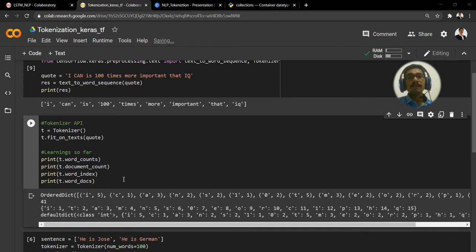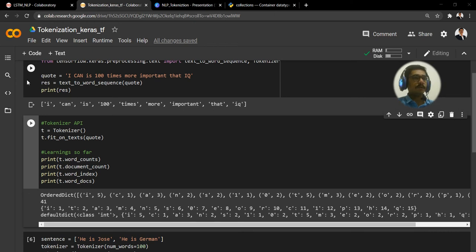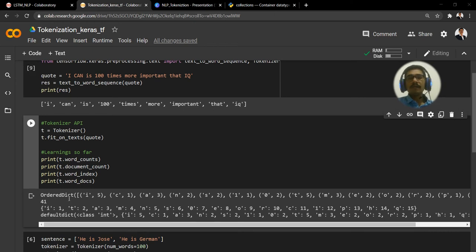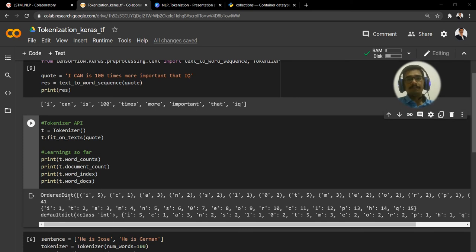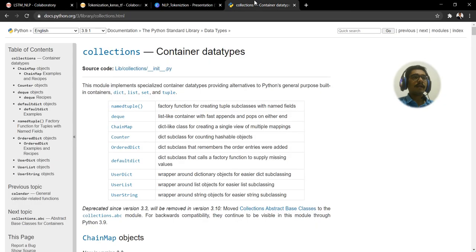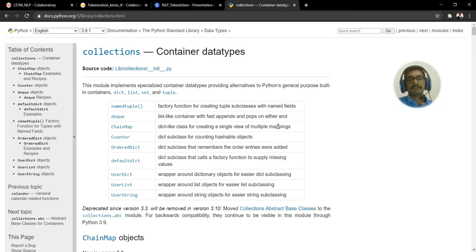How many word counts are there in this particular string, that is from quote. What internally it gives out is an OrderedDict.